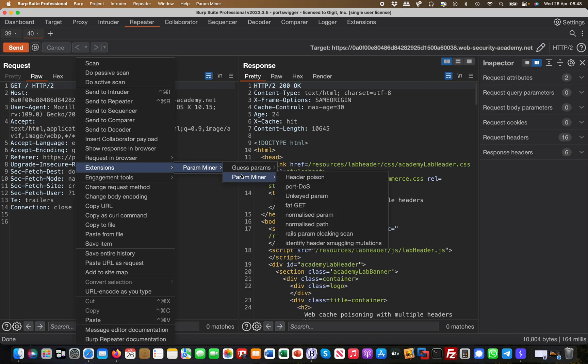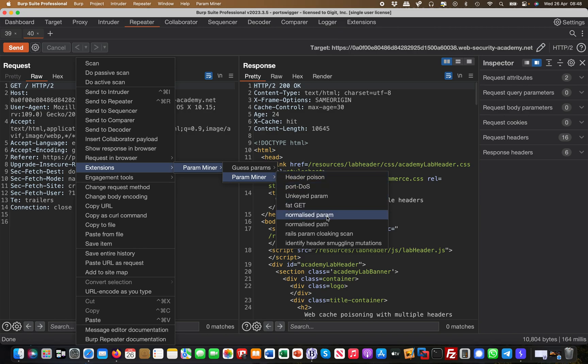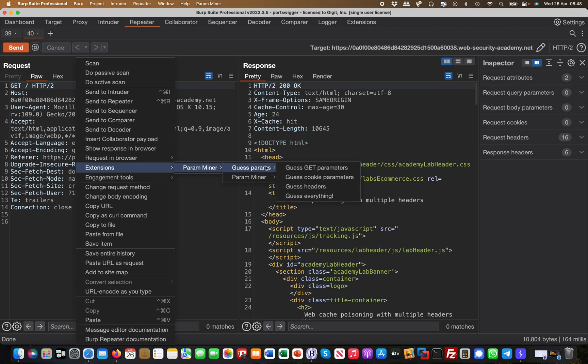And then you have various different options here. For example, these ones like Header Poison, Port DOS, Ankey Parameters, Fat GET and stuff like that, they're all pretty much related to web cache poisoning and they're useful. But I use the top option basically, so you have three options: Guess GET Parameters - those are like for example if there will be a GET and then user ID or something, like a parameter user ID which I don't see right now, that would probably find that.